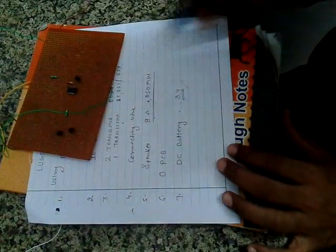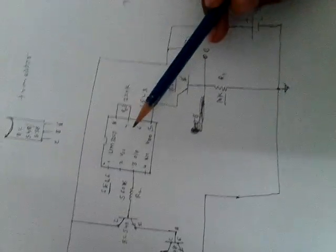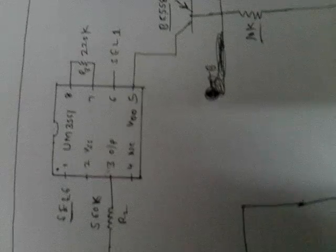Now we will see circuit diagram of the luggage security system. This is luggage security system circuit. This is UM3561 IC.